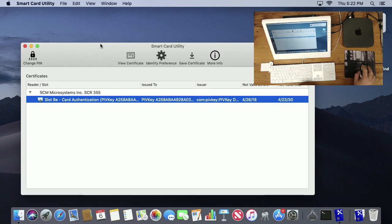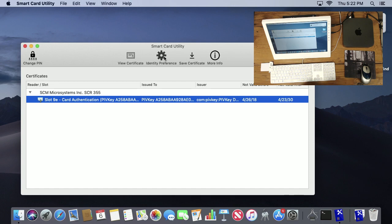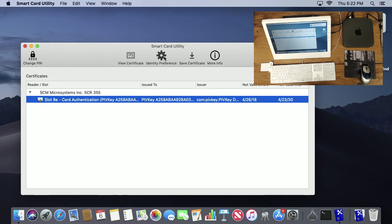Now I can use that new PIN whenever I'm authenticating. A couple other options: I can view the certificates just like double-clicking on it. We can do what's called an identity preference. An identity preference is, for example, if you have a website that uses certificate-based authentication and you want to use your smart card, the browser needs to know what certificate to choose when it's authenticating to the service. So identity preference puts an item in the keychain that tells what location should be used for that certificate.